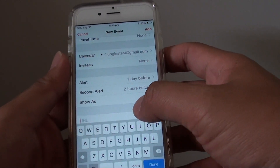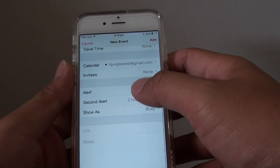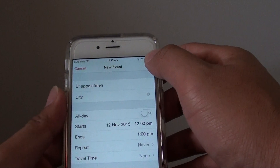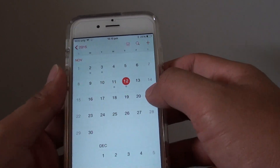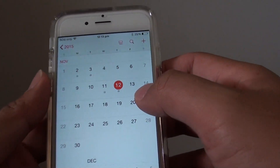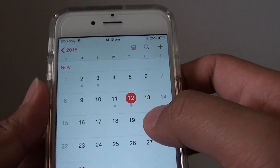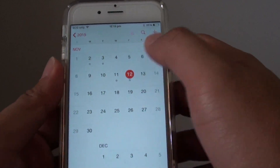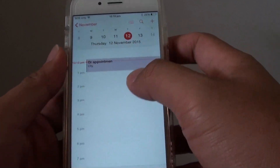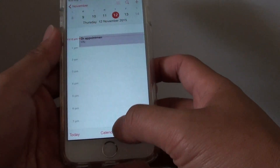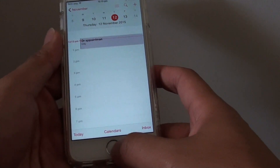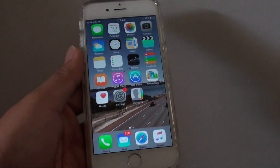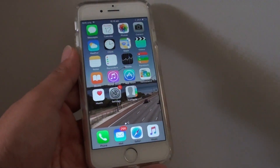You can also add any note or URL if you wanted to. Once you are happy, just tap on add. And you can see here, once there is an event, it shows a little dot underneath. So if you tap on that, it shows the event right there in the list. And that's it. Press the home key to finish. Thank you for watching this video.